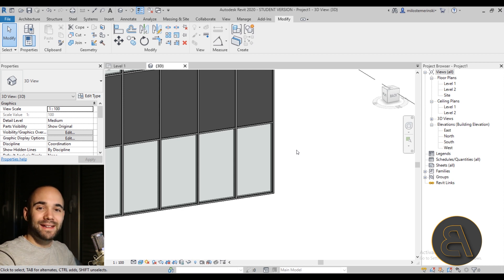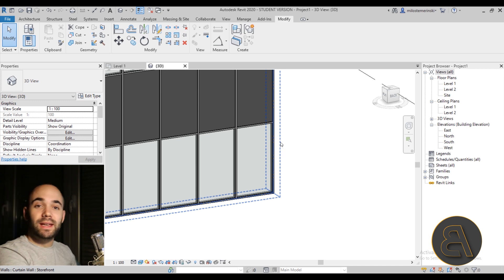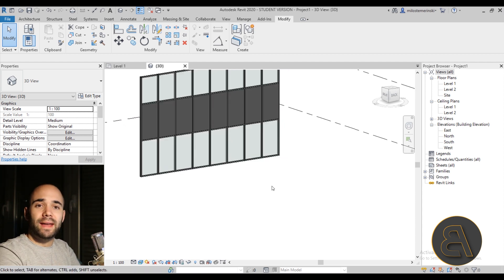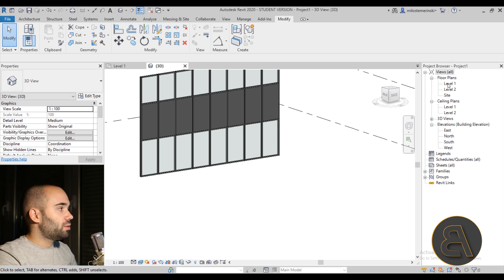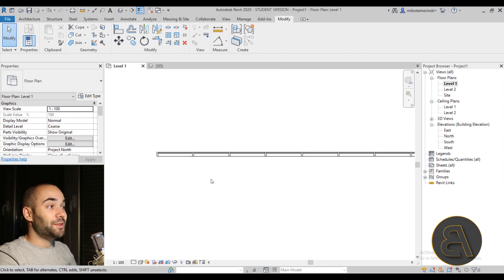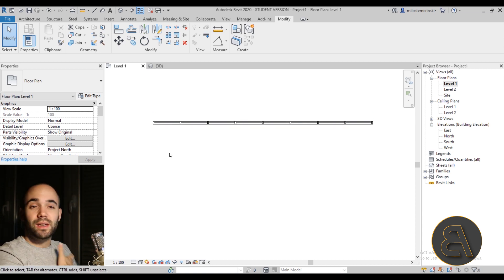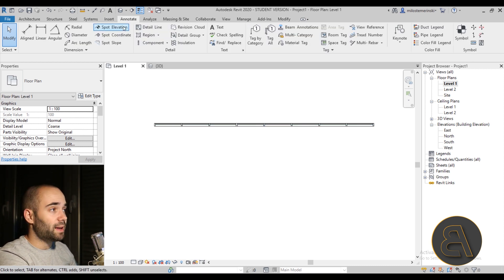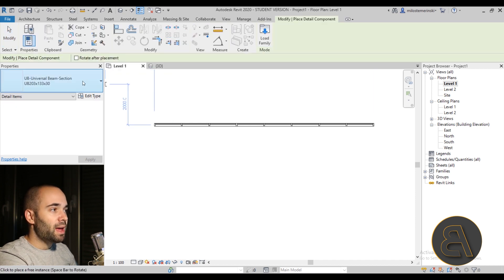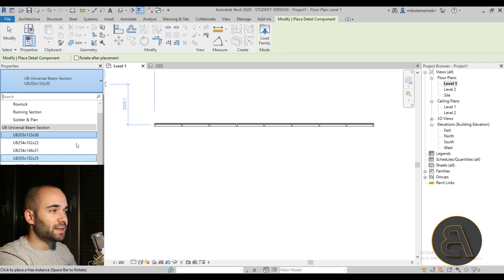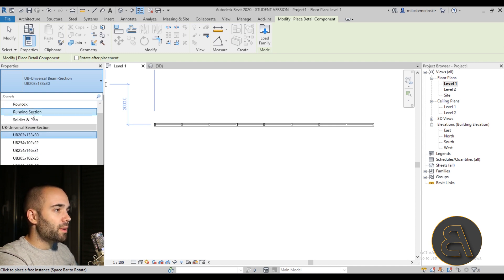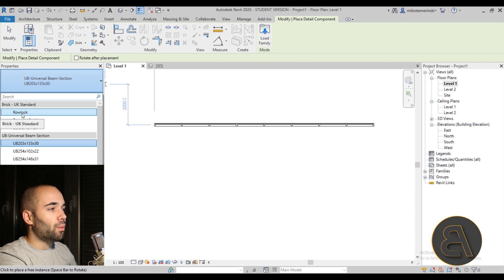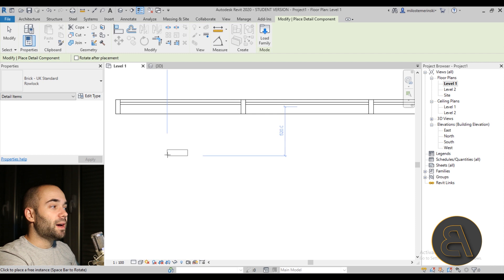The next tip is the Repeating Detail Component. When working in Revit you sometimes want to add details to your model. Go to a flat view like the Level 1 plan, then go to the Annotate tab and choose Detail Component. You can load components such as a Rowlock brick section. If you place one brick it's fine, but bricks typically come in rows — copying it manually many times takes a lot of time.